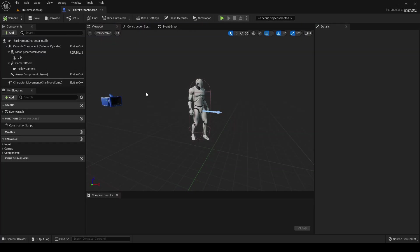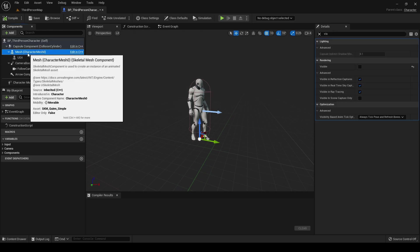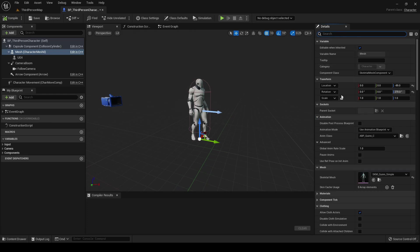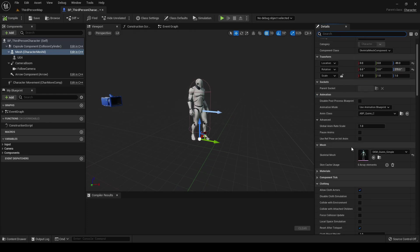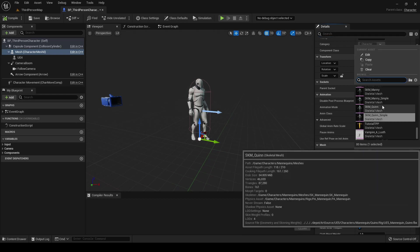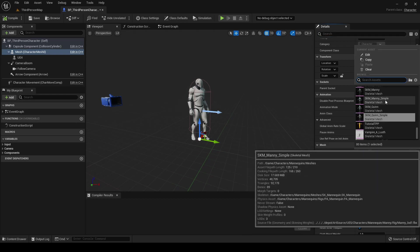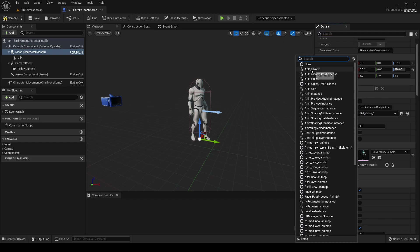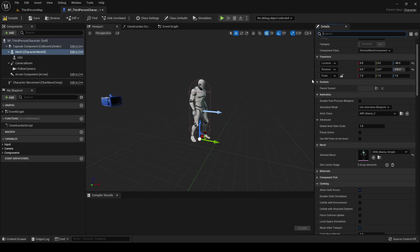We can improve a little bit the result, I think, changing the base mesh to Manny Simple, and of course also updating its own animation blueprint, because it fits a little bit better with the UE4 mannequin.